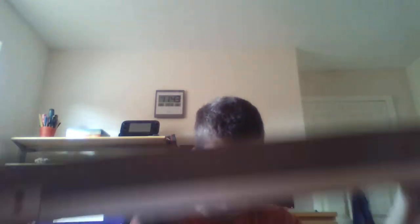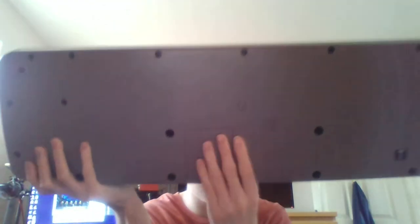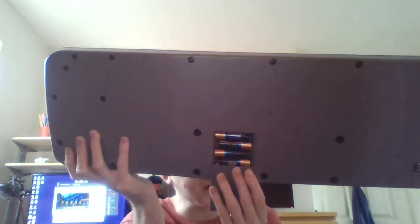Now the battery door is located right here. And you just slide it open. And the batteries come out of there.